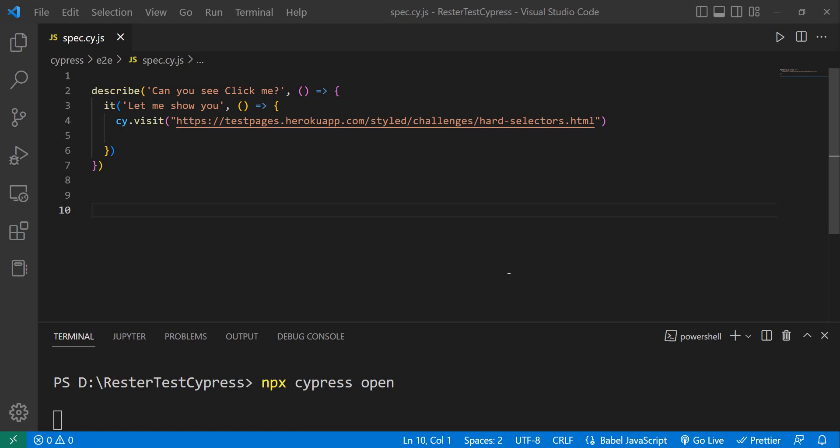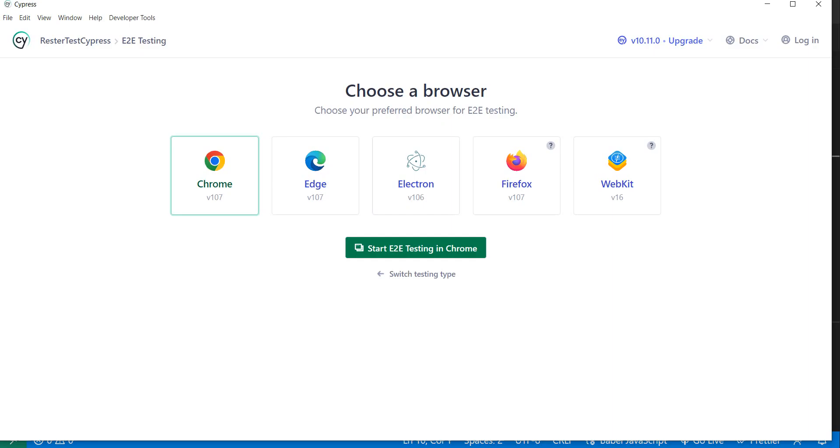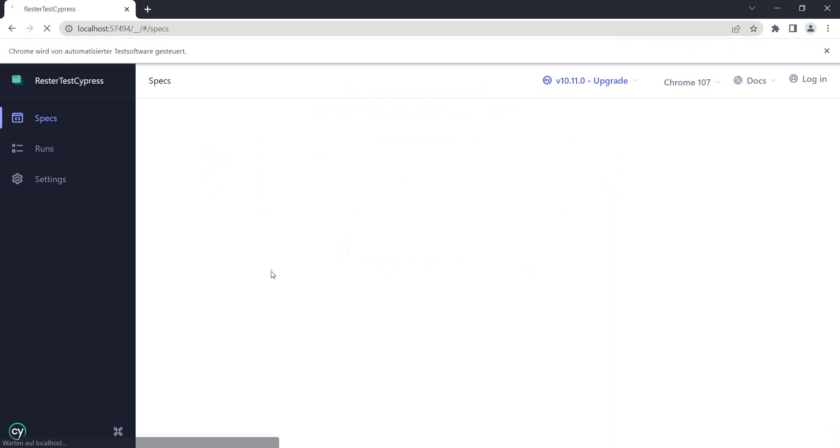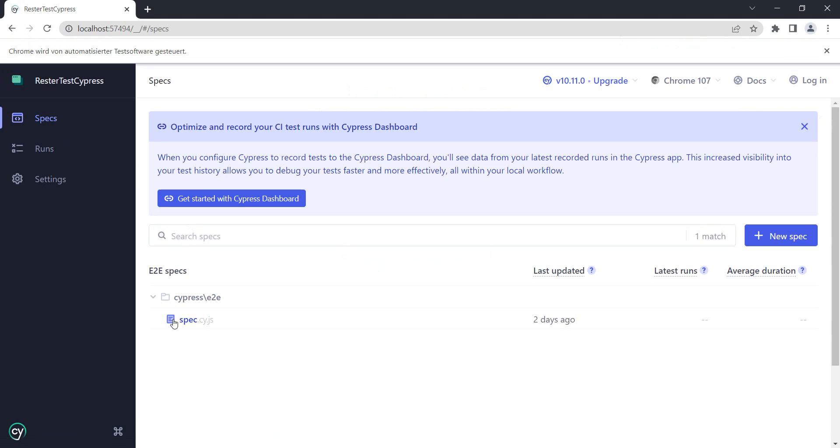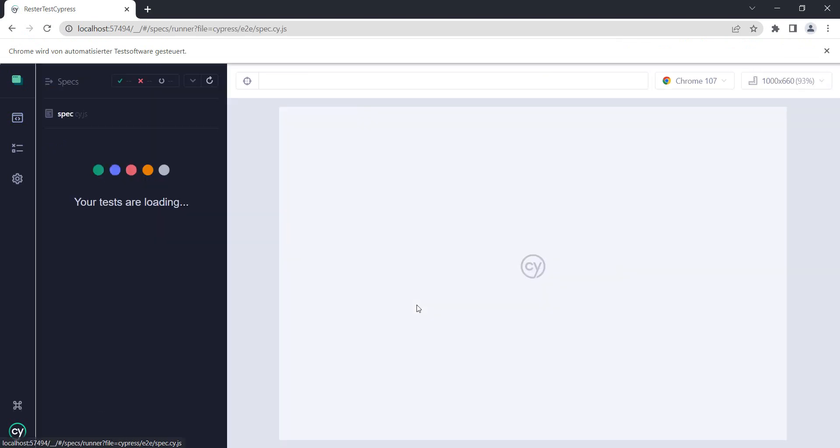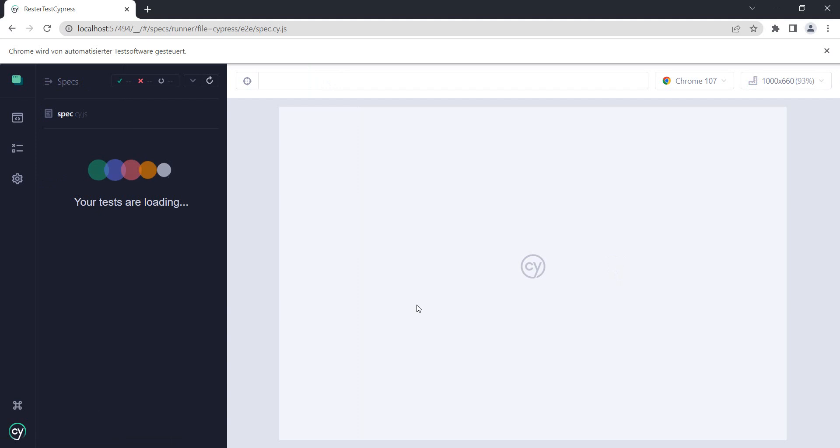Let me show you a really good strategy for how you can always find the selector that you're looking for with Cypress. I'm on a page from the Evil Tester where we should try and click the button by using its ID.